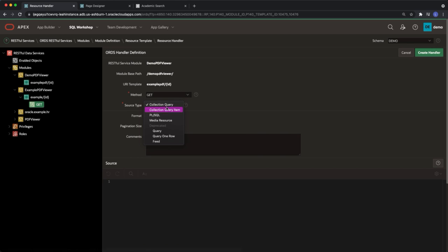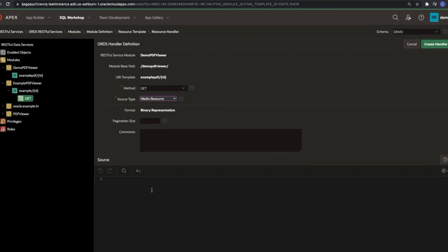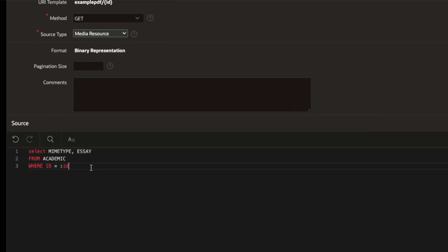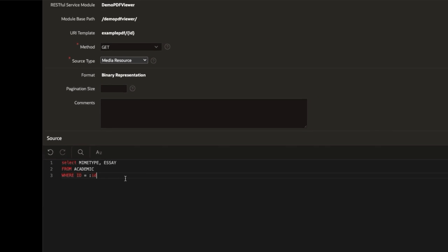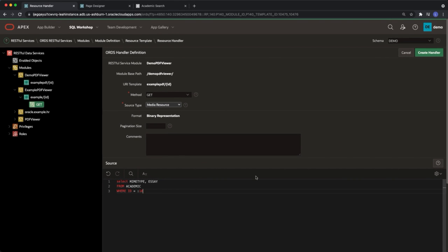Change the source type to media resource. Under source select the mime type and the blob of your PDF from the table that it is stored. At the top right select create handler.